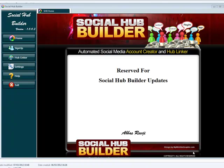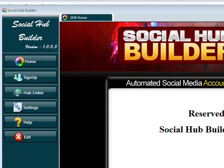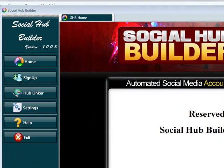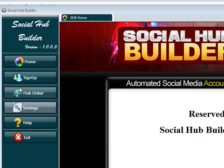Hi guys, Abz here. Welcome to a demonstration of the Social Hub Builder. This is an application that I've designed that signs up to over 90 social media websites and also links them to your hub. I'm going to show you exactly how this works.